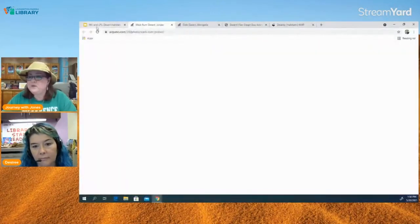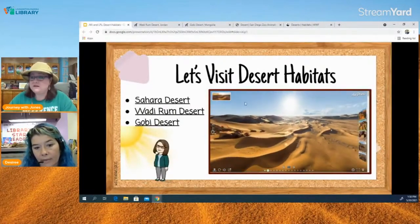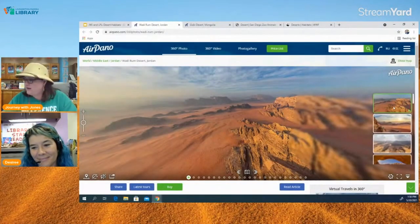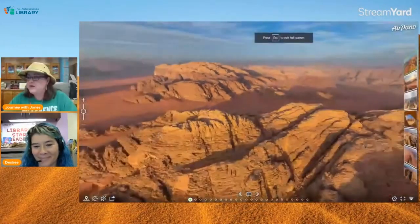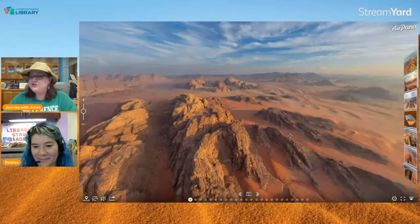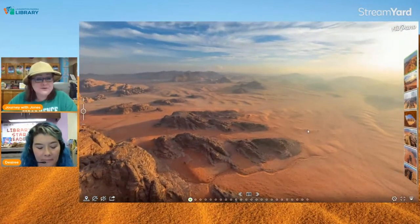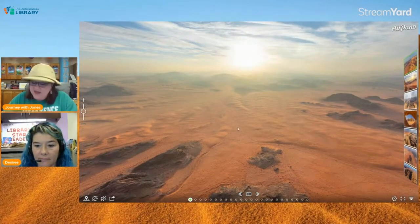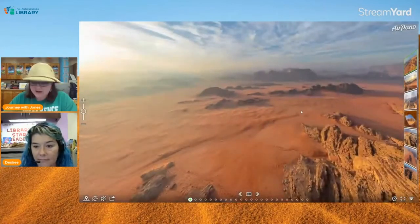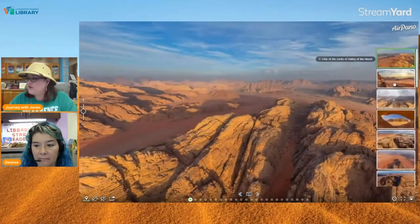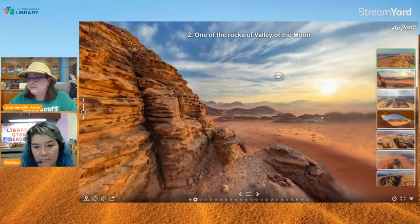The next desert we're going to visit is the Wadi Rum desert, in the country of Jordan. The really cool thing about this desert is it is used for a lot of movies, especially when they film movies that take place on Mars. Movies like Star Wars: Rogue One, The Martian with Matt Damon, some of the Transformer movies, and the live-action Aladdin were all filmed in this desert — because it really does mimic the Martian landscape of Mars.